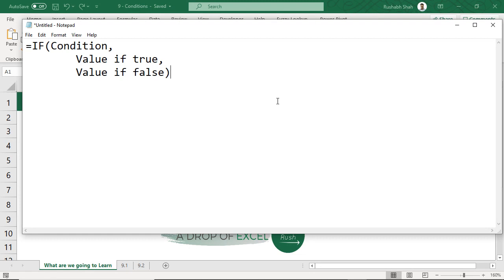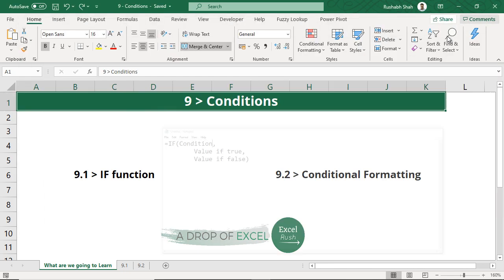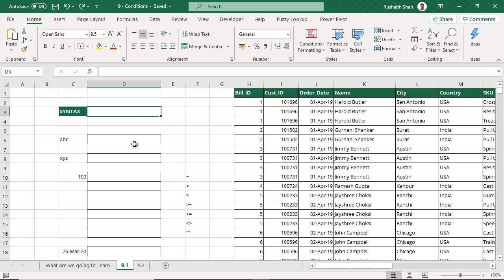So if the condition is true, do something. If it is false, do something. This is how the syntax of the IF condition works. First you have to give a condition, then a value for true and then a value for false. Today we will focus on one condition only, but you should know that all your conditions will come in the condition block itself.